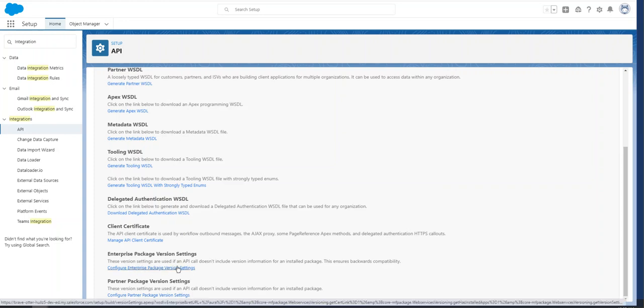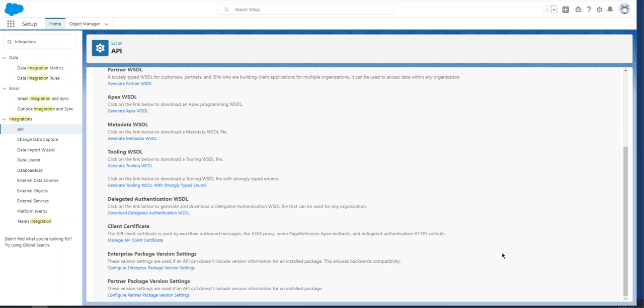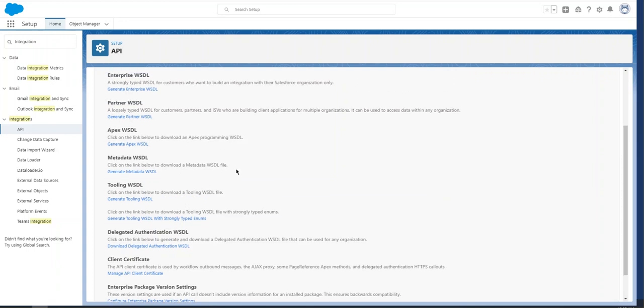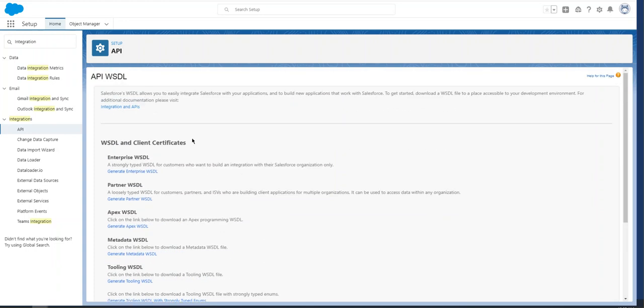Enterprise Package Version Settings: these version settings are used if an API call doesn't include version information for an installed package. This ensures backward compatibility. Partner Package Version Settings is similar; these are used if an API call doesn't include version information for an installed package. Let's look at the first one.